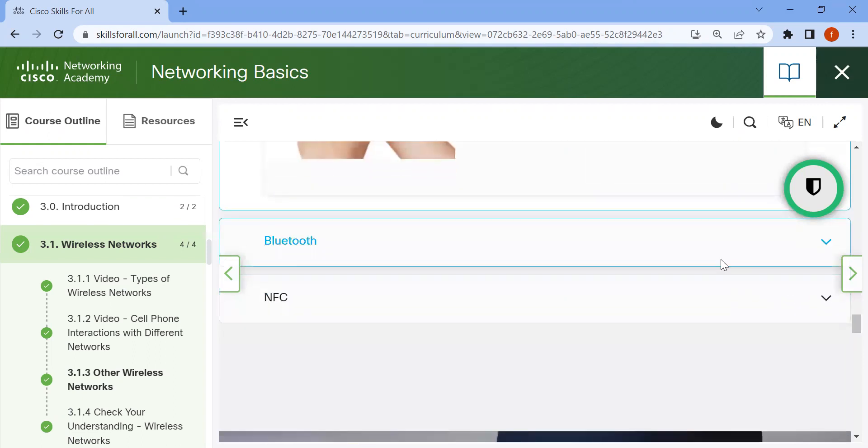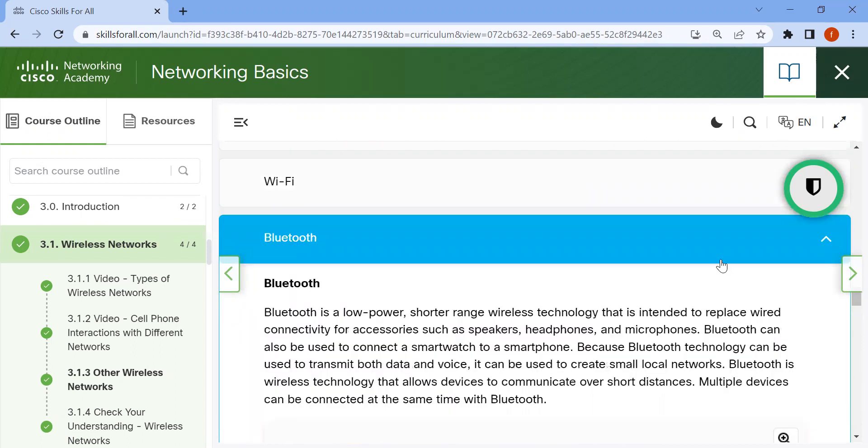Now Bluetooth. Bluetooth is a low-power, short-range wireless technology that is intended to replace wired connectivity for accessories such as speakers, headphones, and microphones.